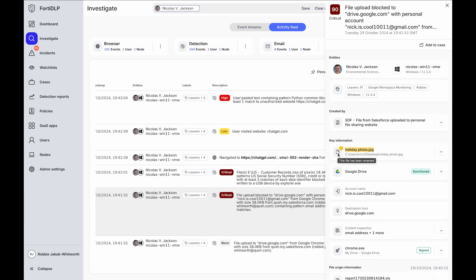For example, the user uploaded this file, which was renamed, to Google Drive, which is a sanctioned app, but not when users use their personal accounts.